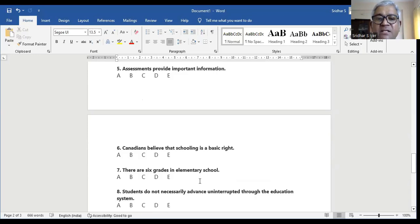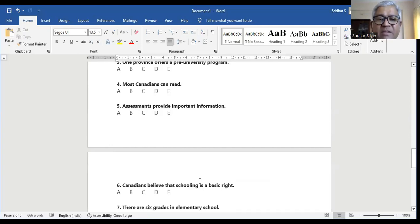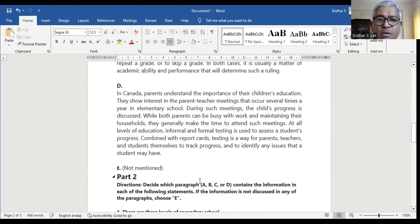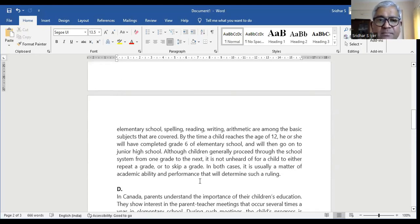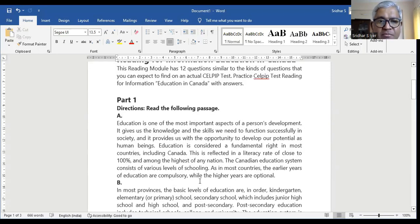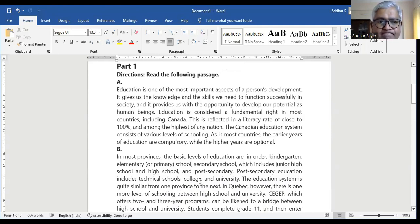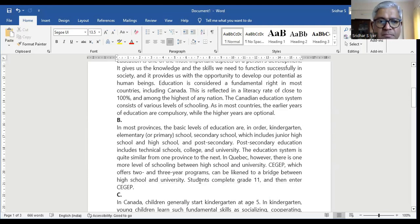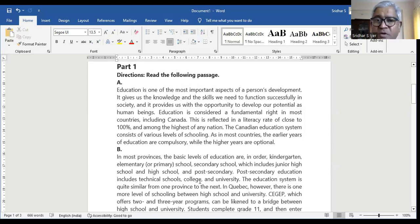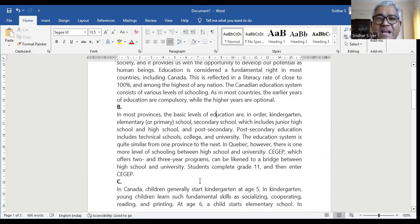Question number six: Canadians believe that schooling is a basic right — is it in A, B, C, D, or not there? I have to quickly go and see where there is a mention of a right. In paragraph A: education is one of the most important aspects of personal development. It gives us knowledge and skills and the opportunity to develop our potential as human beings. Education is considered a fundamental right in most countries including Canada. So A is the right answer for question number six.